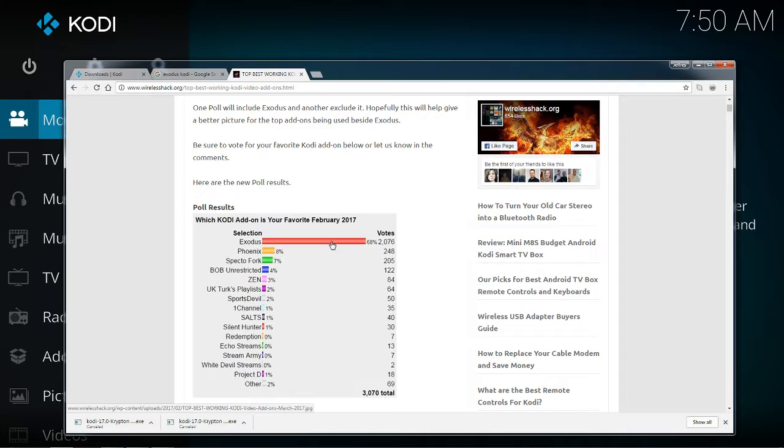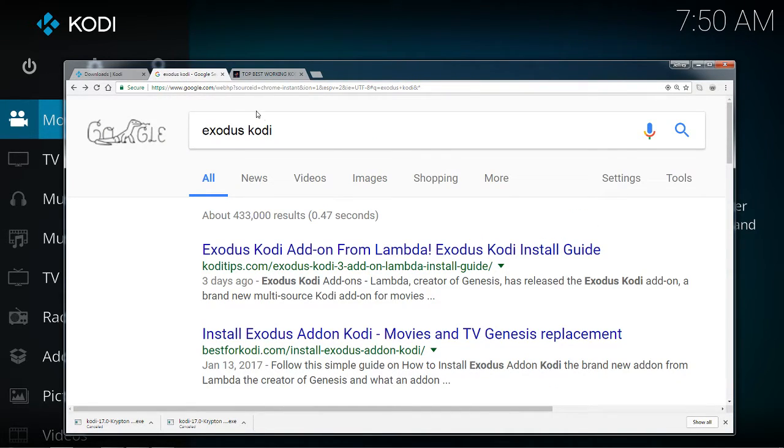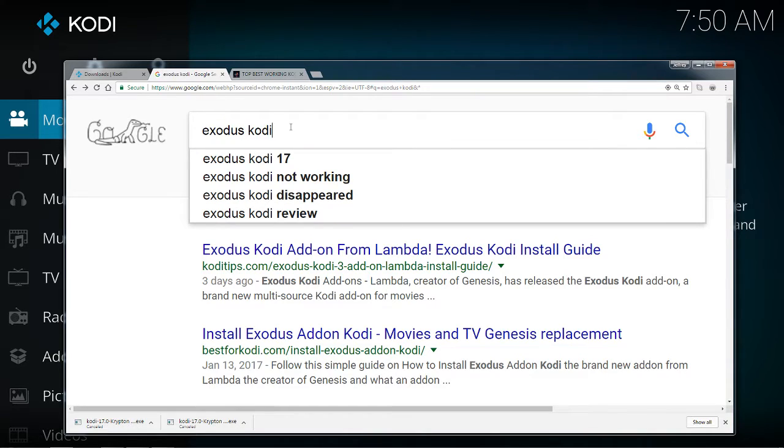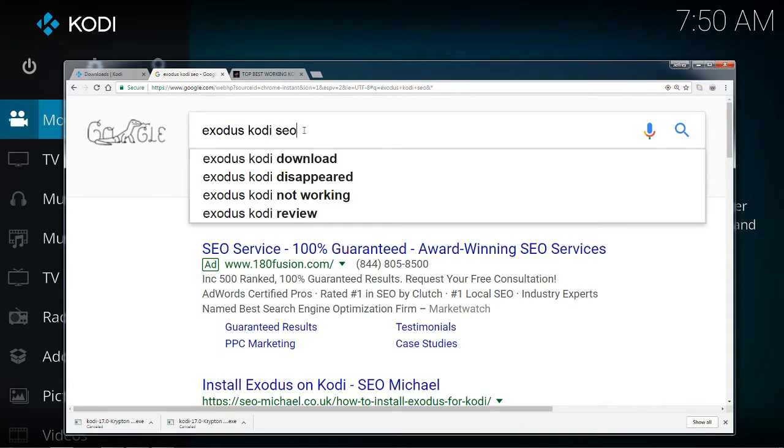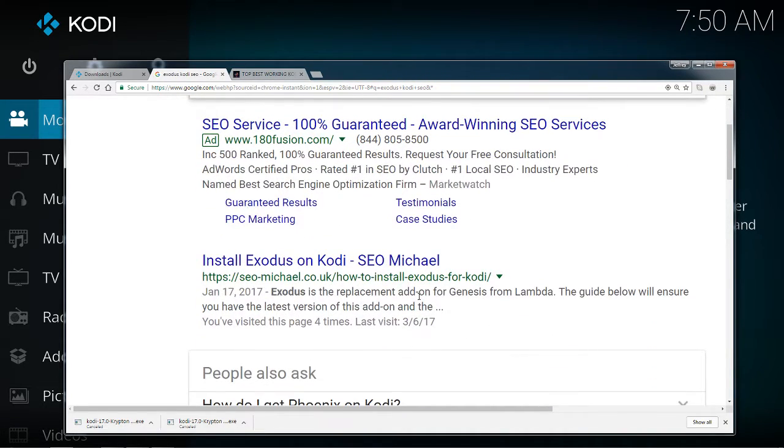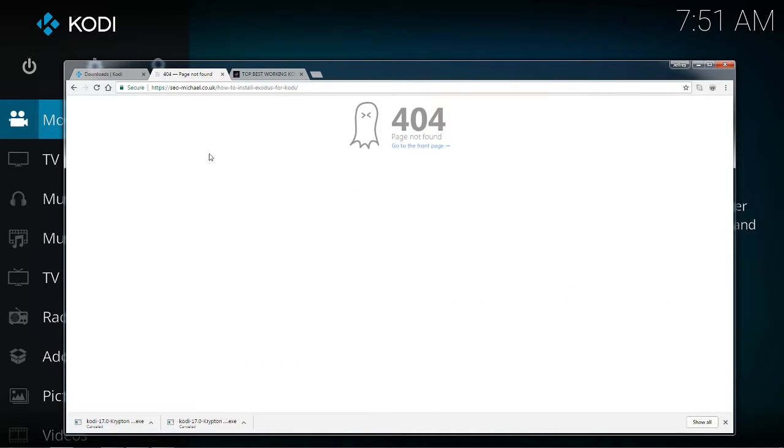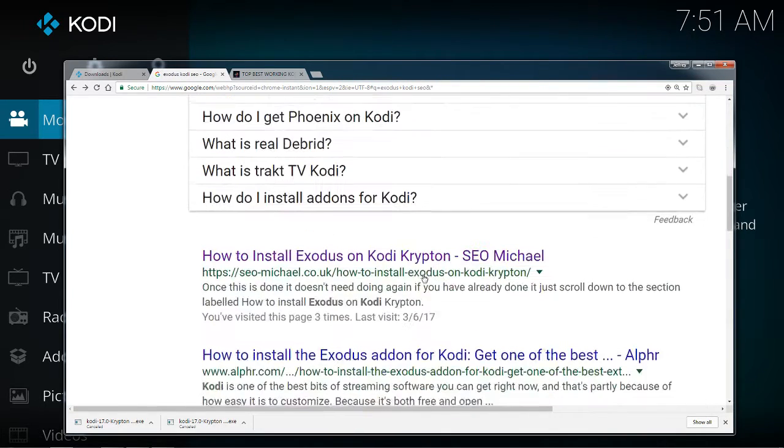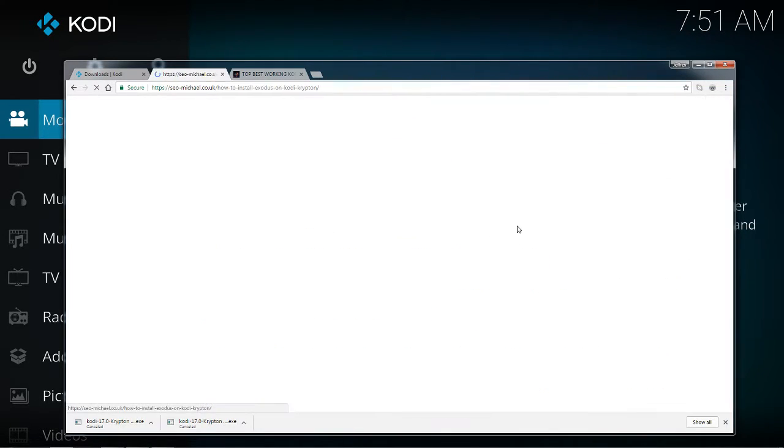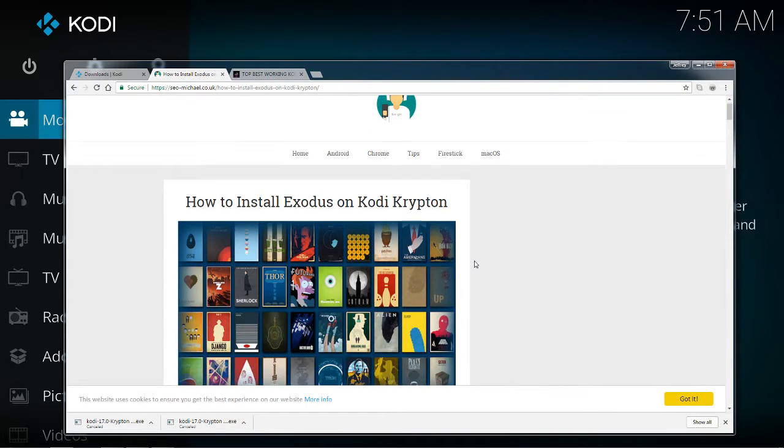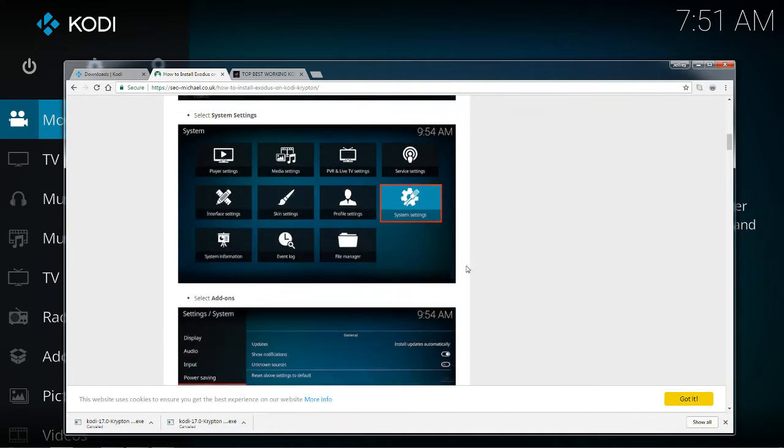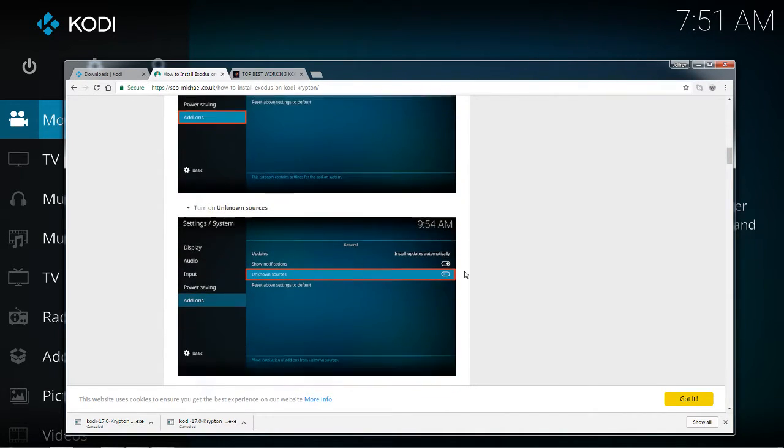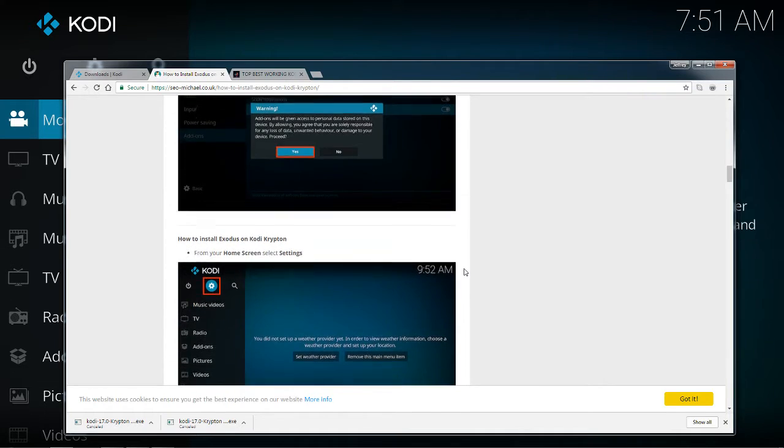For this demonstration I will be showing you Exodus, which is my personal favorite. This is just for movies, not for live TV streams. I will get into that in the next video I make. For Exodus for Kodi, what you want to do is type in Exodus Kodi SEO in the search. I type in SEO because SEO Michael seems to have the best instructions for installing this type of information. This is basically step-by-step directions on how to install Kodi. I will go ahead and put a link of this in the video description below.